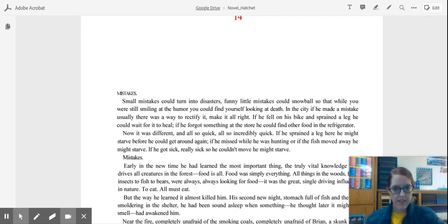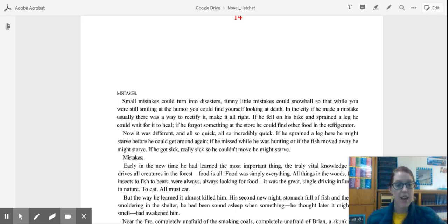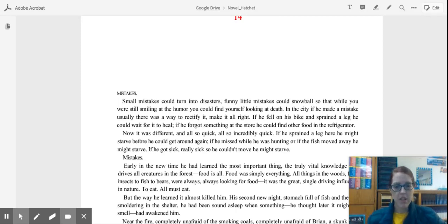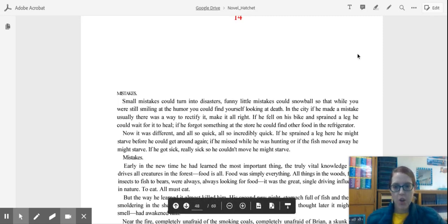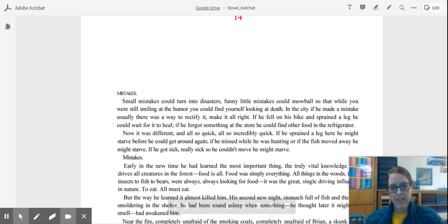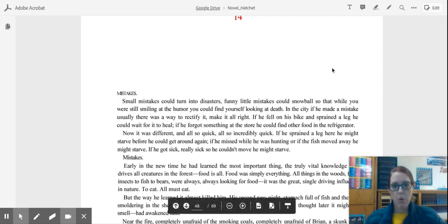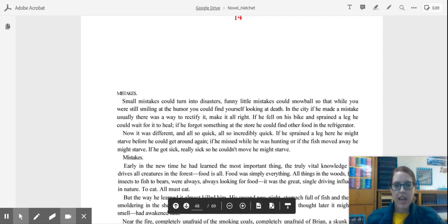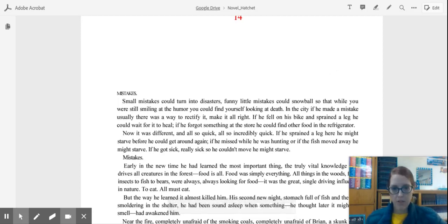So if you haven't listened to chapters 14, 15, and 16 yet, stop this video, go listen to your chapters, and then come back. So I hope that you're enjoying Hatchet so far. I really love Brian as a character and watching how he changes and grows in the book and throughout the story.